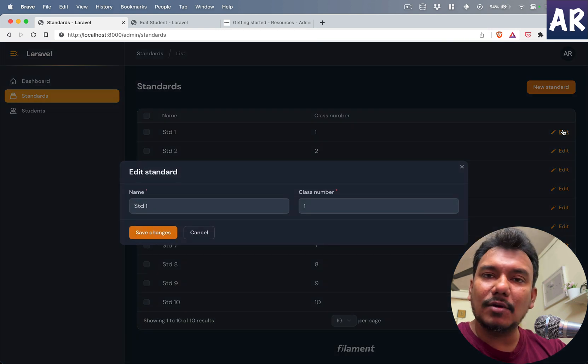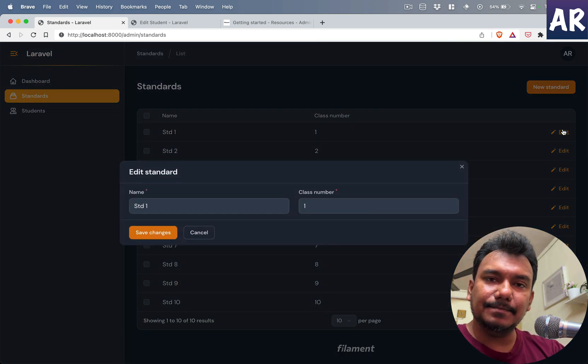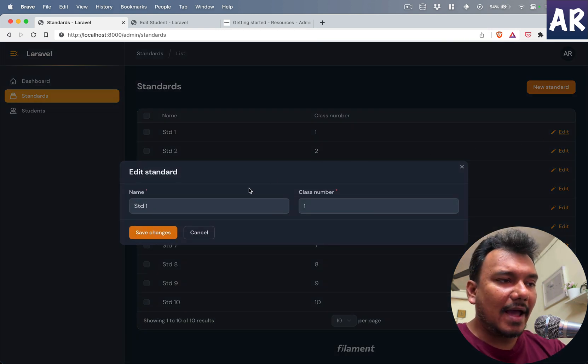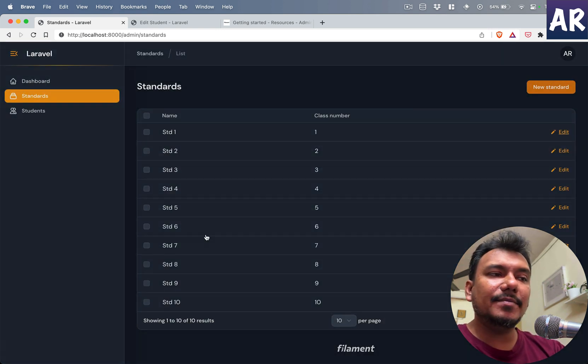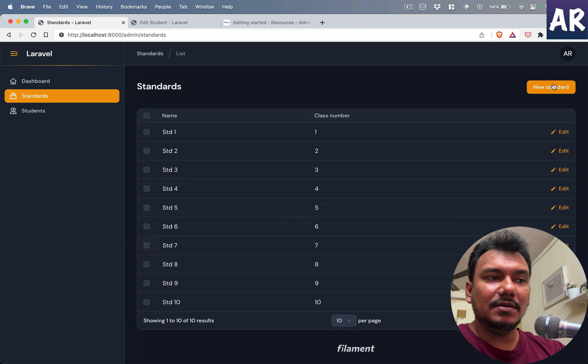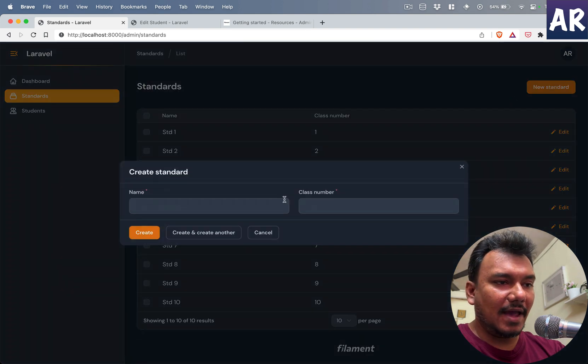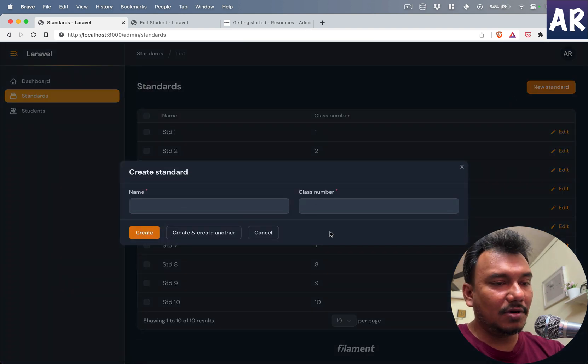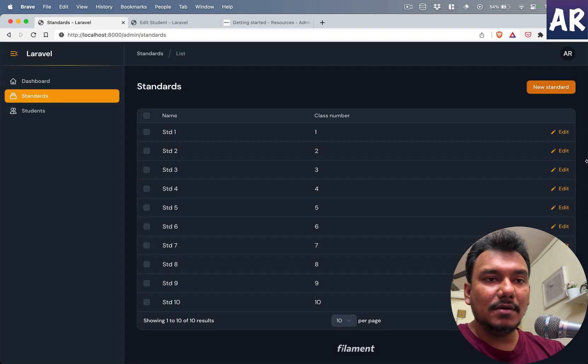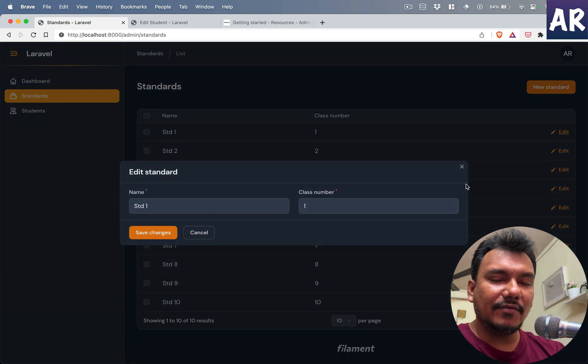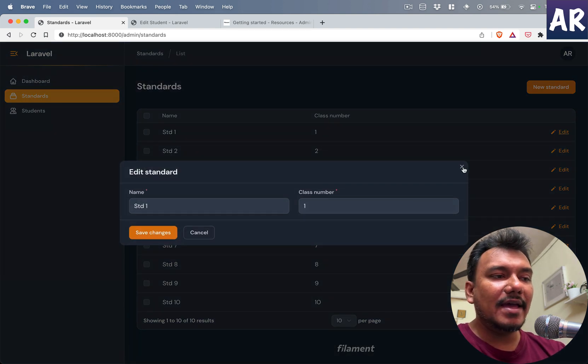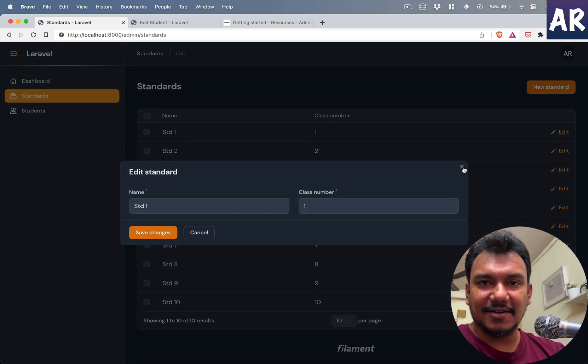Can you see a modal pop-up is coming up? And that's the beauty. You want to add, you have a modal pop-up. You want to edit, you have a modal pop-up, and everything is taken care of.